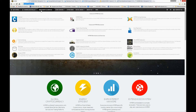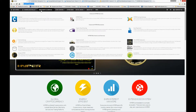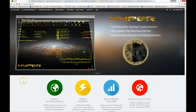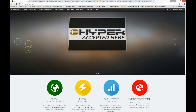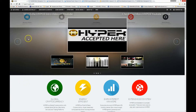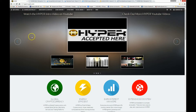All links for this information, as well as important links regarding the Hyper cryptocurrency, can be found in the description below. The easiest way to get started accepting Hyper into your business website is to do the following.